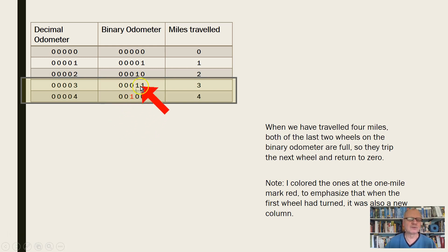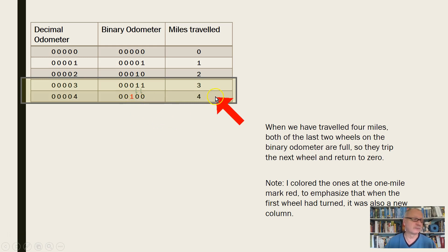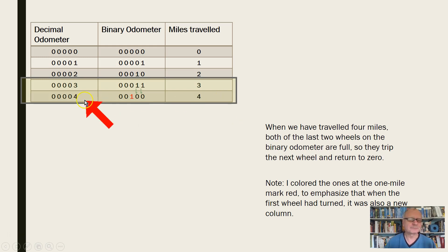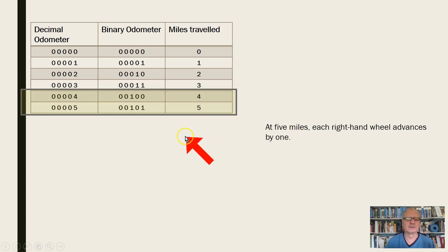At 4 miles, we trip a new wheel: both lower bits roll over to 0 and trip the next wheel to 1. So now you know that binary 100 equals 4, and of course decimal 4 equals 4 miles.